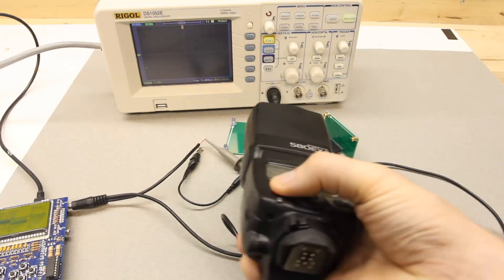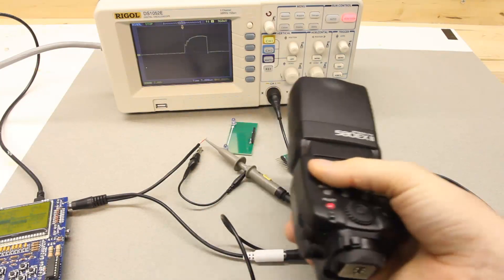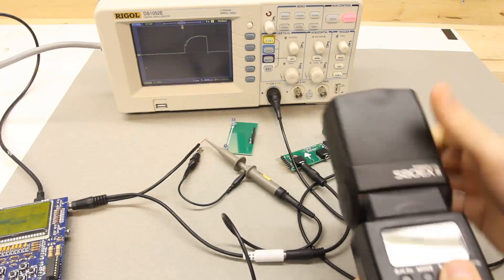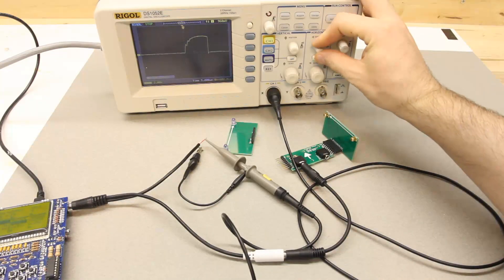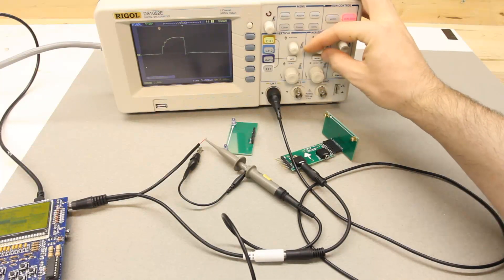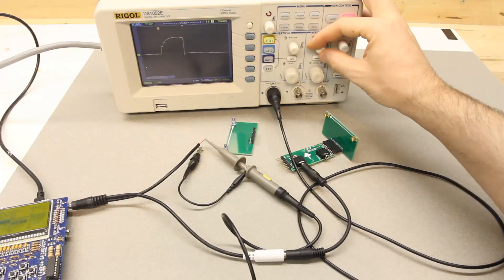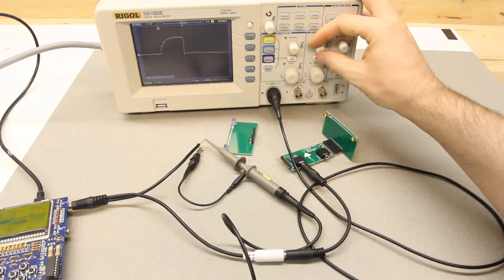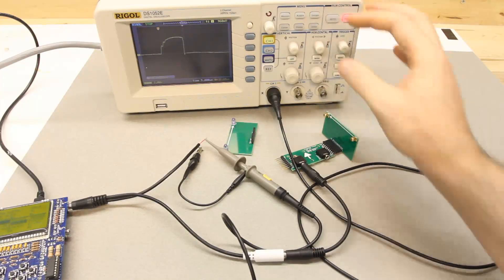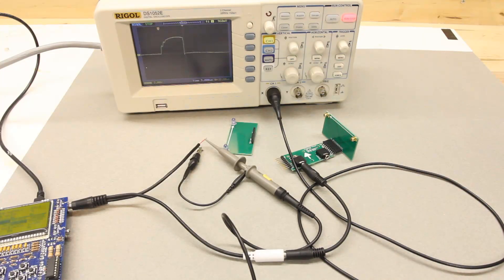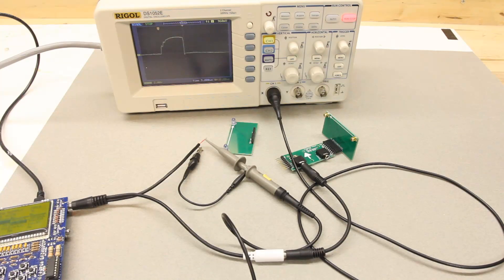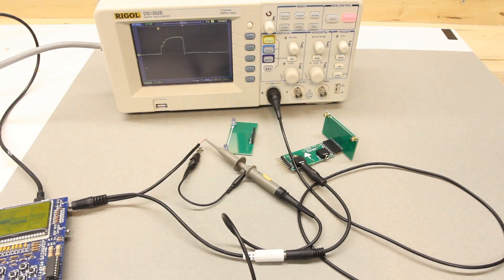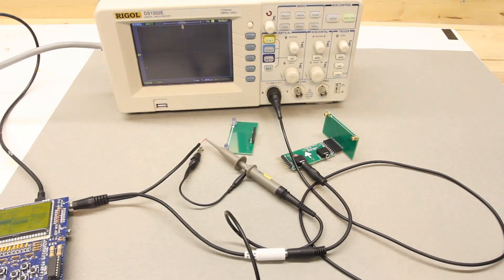And I'll just trigger this manually. And what we see is that we have a duration of about 15.8 microseconds, which equates to about 1/60,000th of a second, which is approximately what people reported online. So this measurement seems about right.